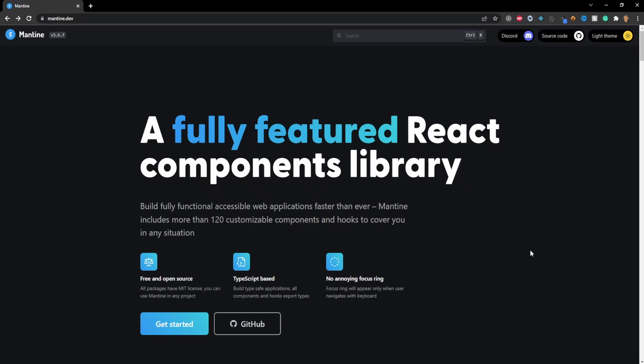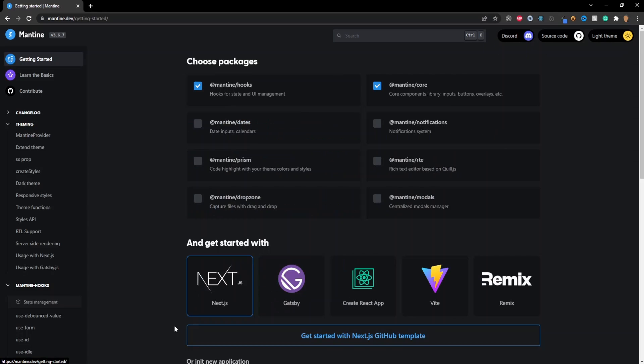Alright so to get started installing this library I went ahead and opened up the documentation. The link to this is in the description below so go ahead and open that up and then the first thing we're going to see is this get started button. Click that and it's going to take us to a page where it's going to ask us to choose all of our packages.